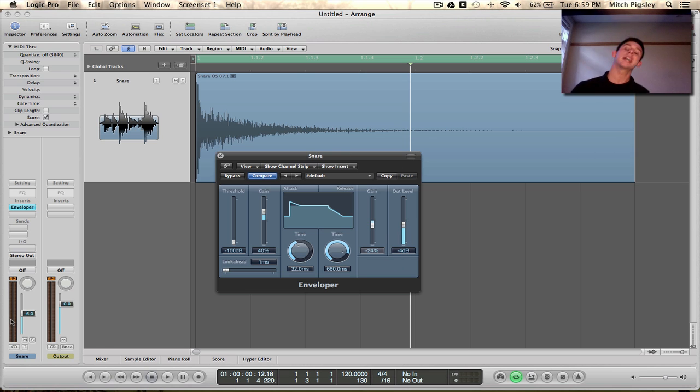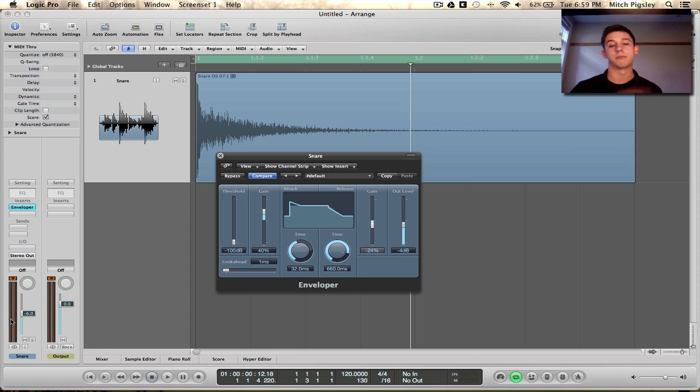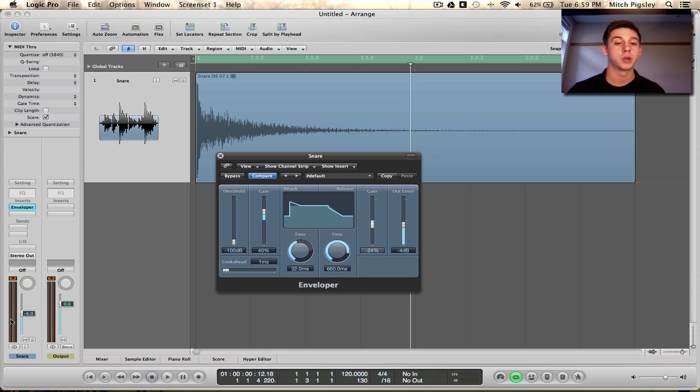So you can just kind of go through and do this, it's very simple to do, but it makes a world of difference when it comes to mixing and mastering. So everyone, thanks for watching.